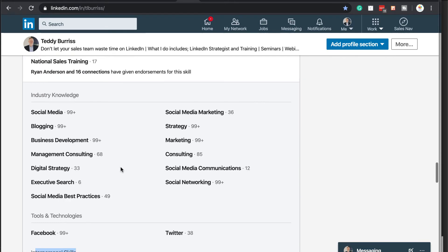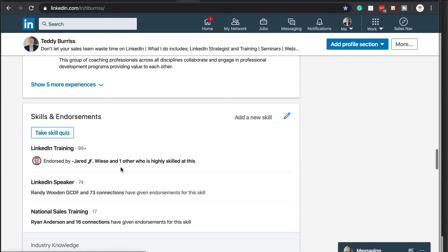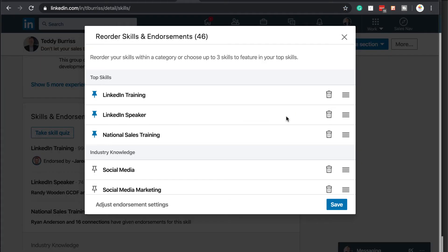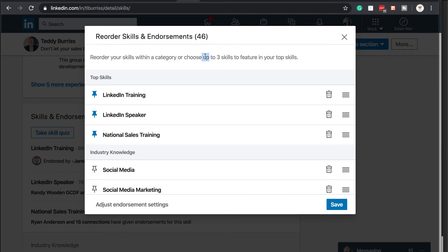Now go back to the top. This is what's really interesting. Hit the pencil. Now I can reorder my skills. Okay. And so I can unpin. If I want to, I can unpin this. These are the top skills that are pinned. The top three are featured. I can unpin that.